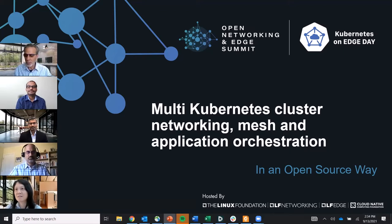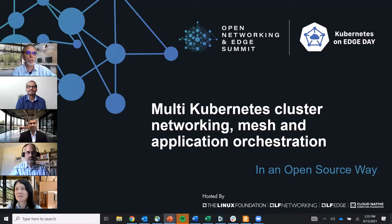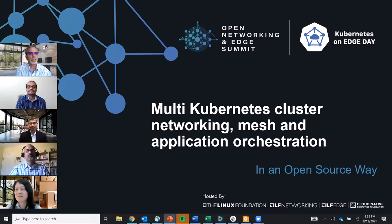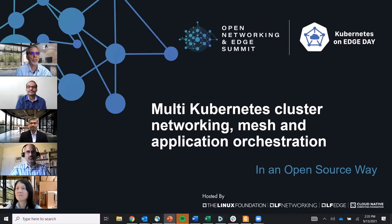My name is Bob Munkman, I work for Intel and I am part of the Linux Foundation community, involved in a number of projects including EMCO, which we're going to talk about today. I'm also an open source marketing and strategy person for Intel. I'd like to have everyone on the panel introduce themselves, starting with Ravi.